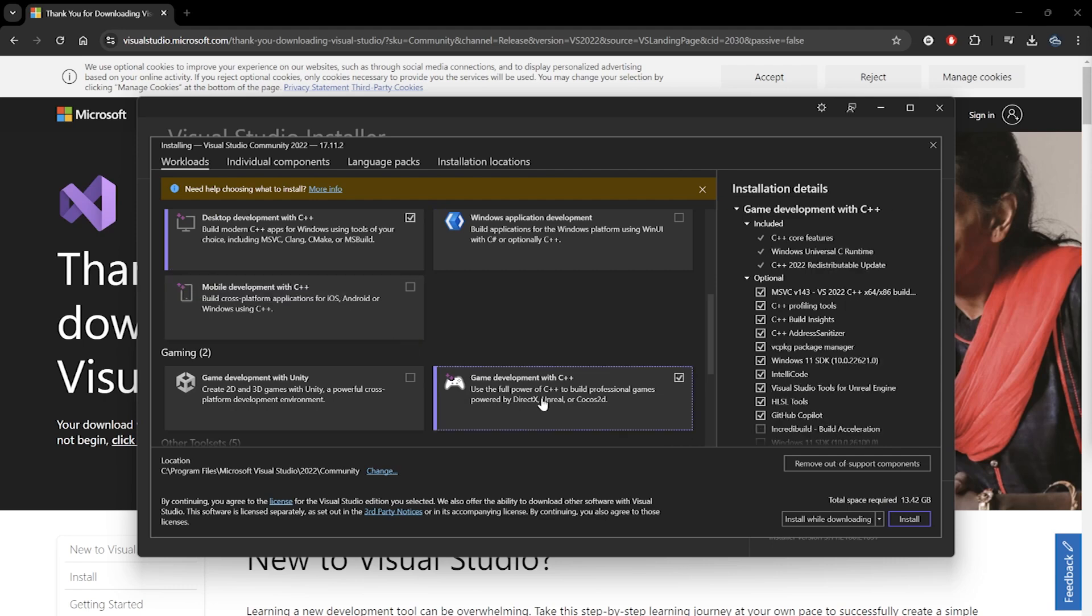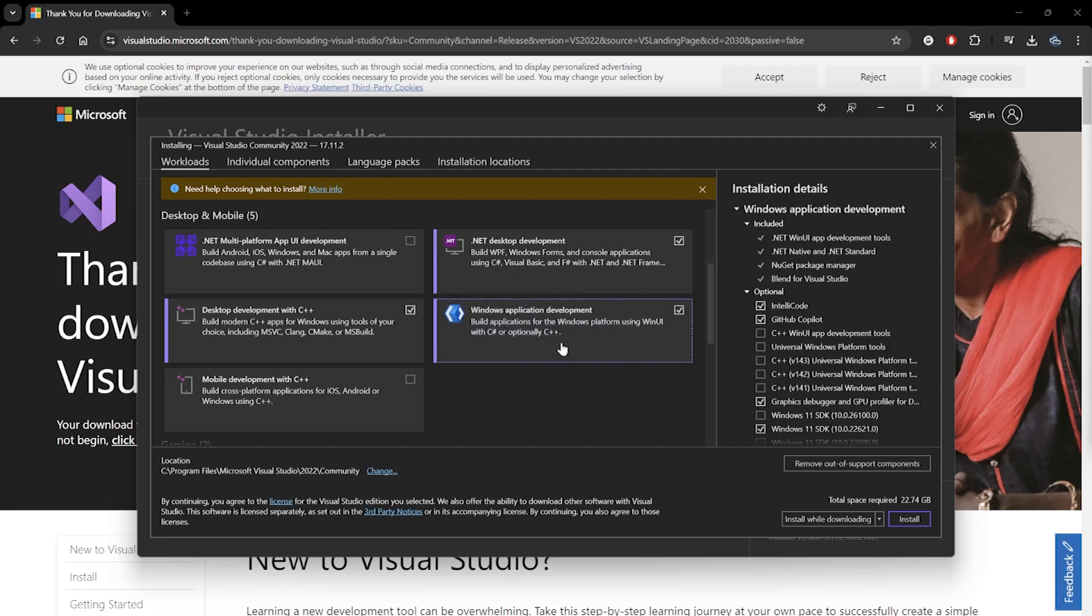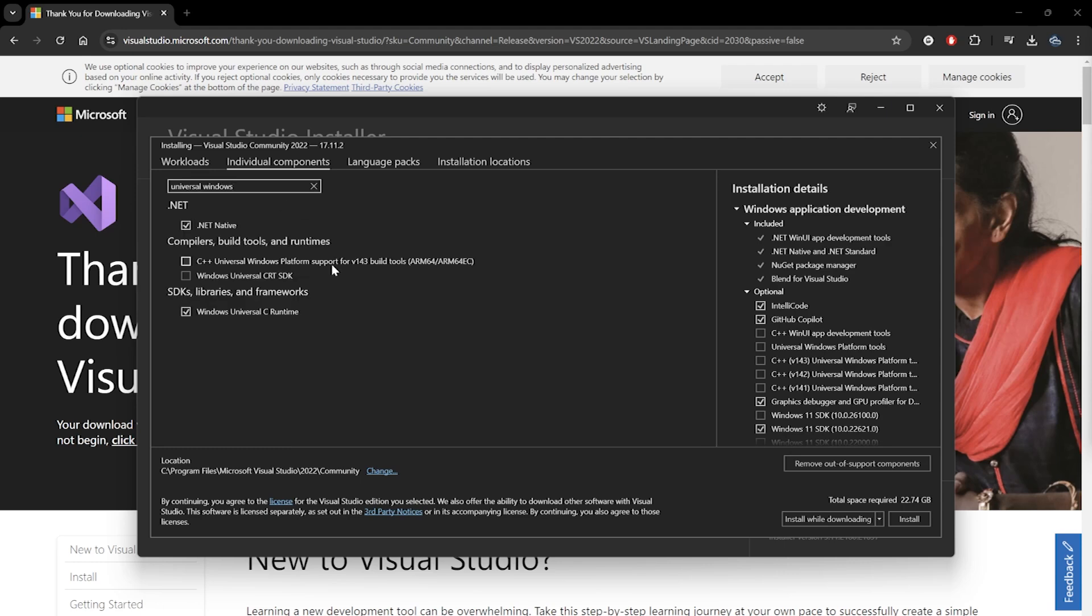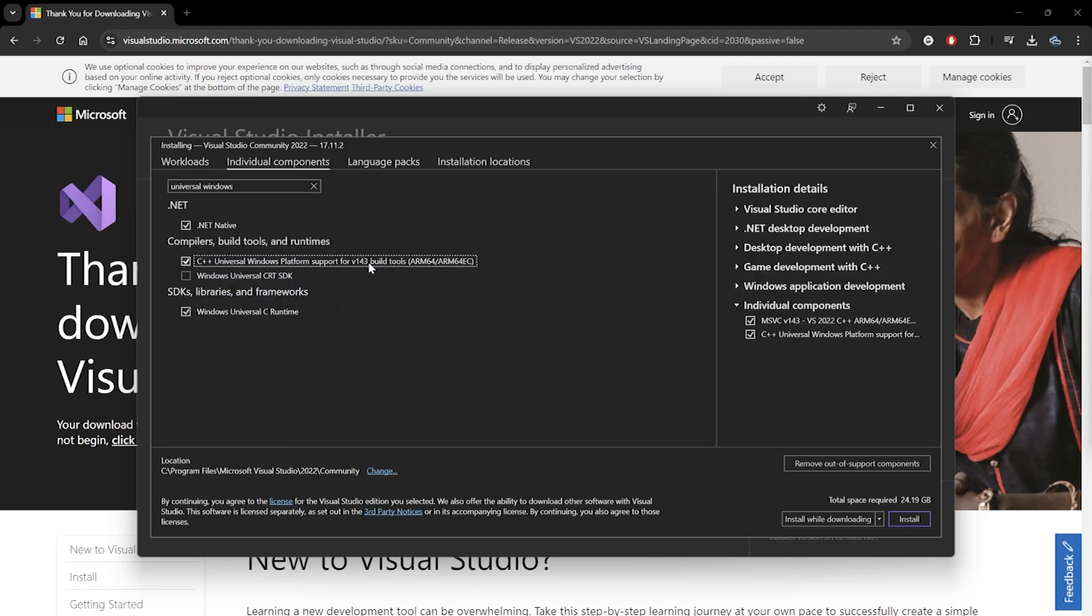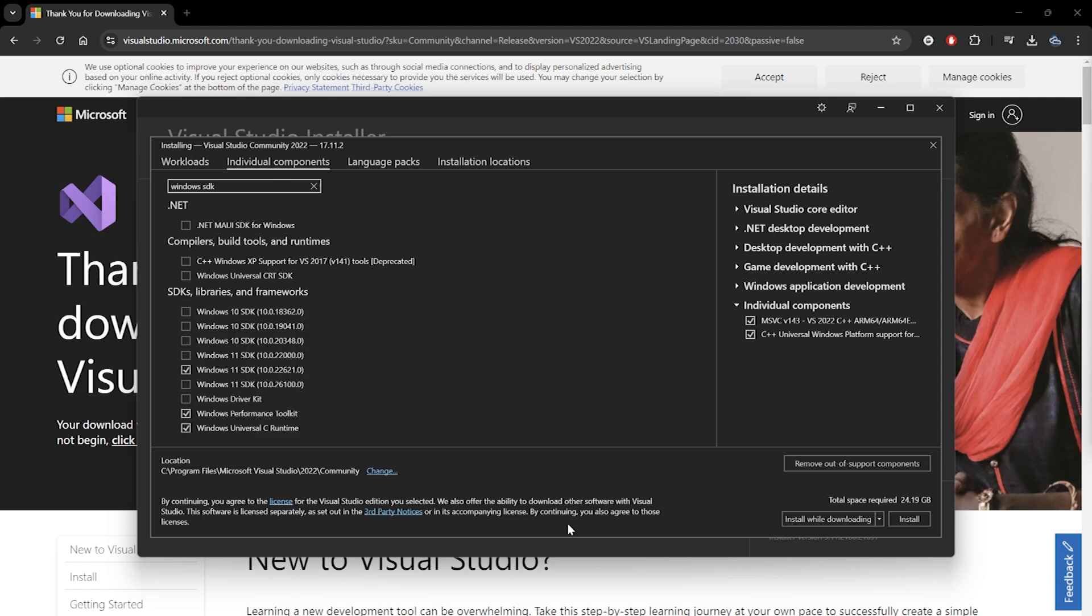It seems that Universal Windows Platform Development has changed. So to be sure, let's toggle on Windows Application Development and hop into the Individual Components tab to make sure Universal Windows Platform Tools and Windows 10 or 11 SDK depending on your Windows version are selected as well.